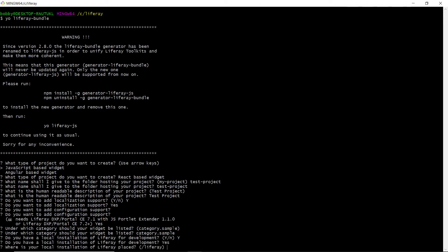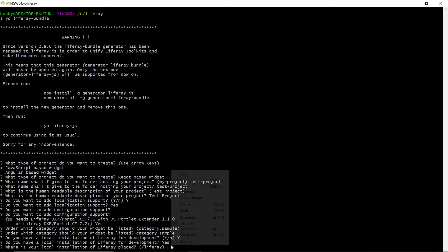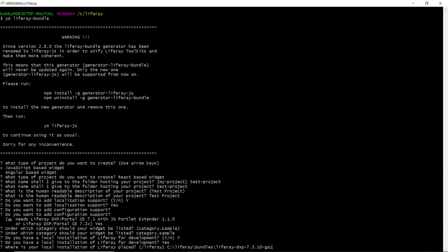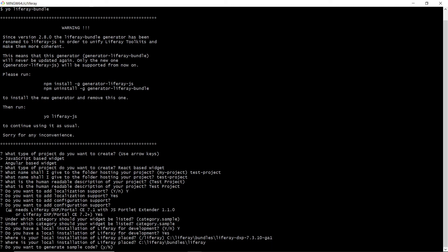It's going to ask for a location, and so I'm going to paste in the location of the Liferay folder. You'll notice that this time we don't have the Tomcat indicated, and so we only need the Liferay directory. We'll hit Enter, and we'll type in Y to generate sample code.